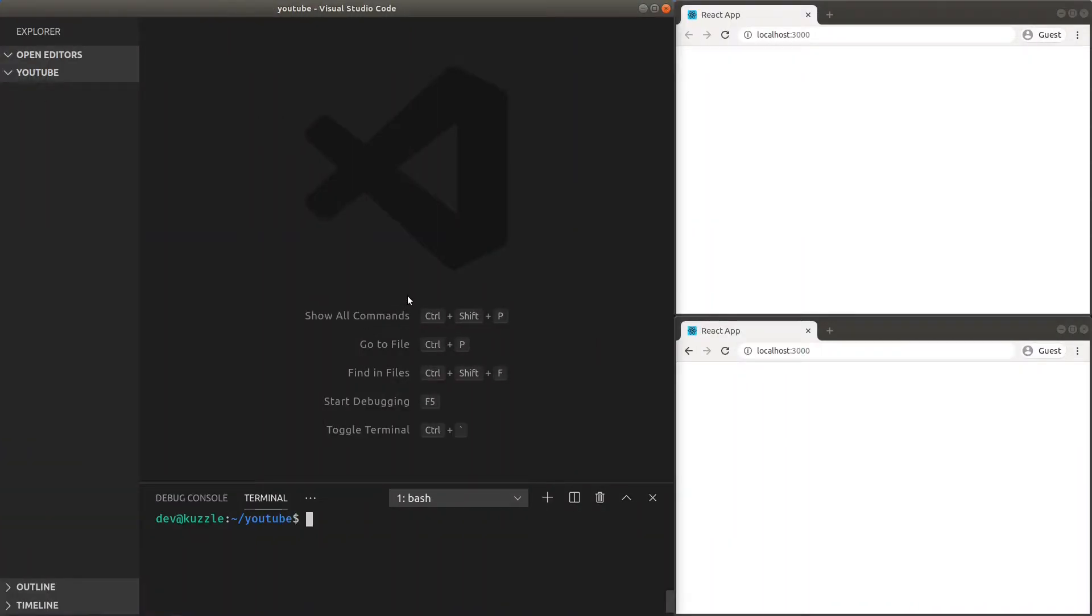Hello everyone and welcome back to another Cuzzle tutorial. Today we're going to create a fully real-time chat web application using React and Cuzzle backend.